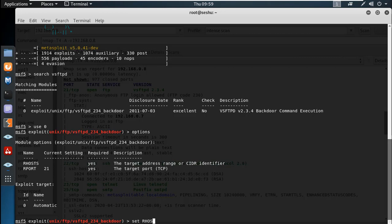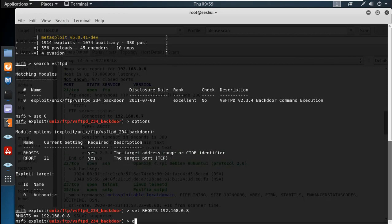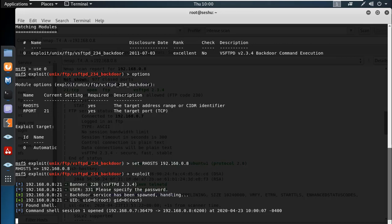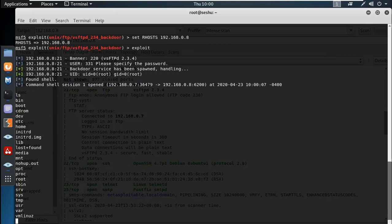You can add Rhosts to set the remote host. Set the remote host to 192.168.0.8 to add this web server. Now you can exploit that port. The backdoor service has been spawned. A phone shell and command shell have been opened.